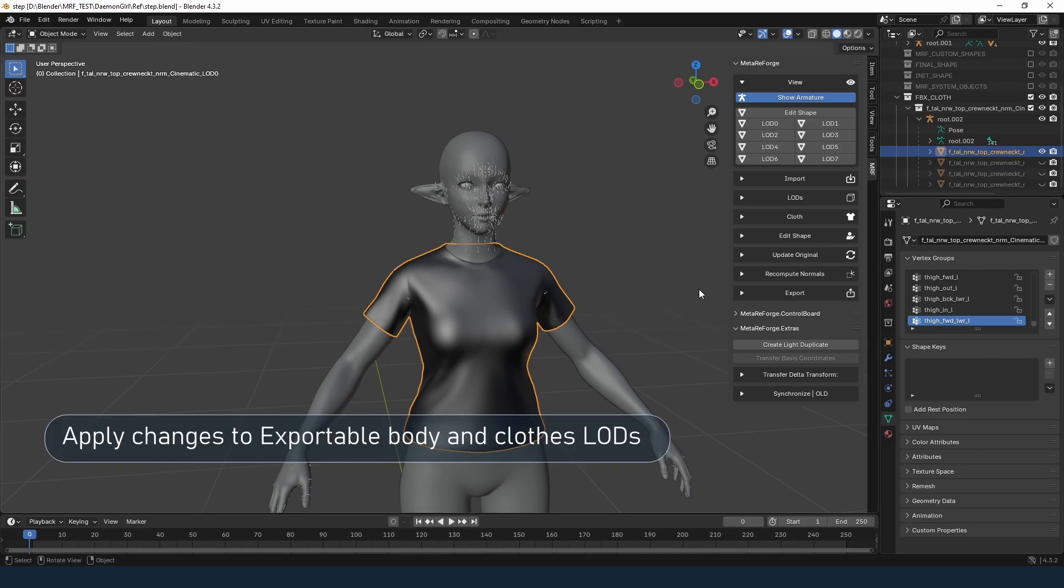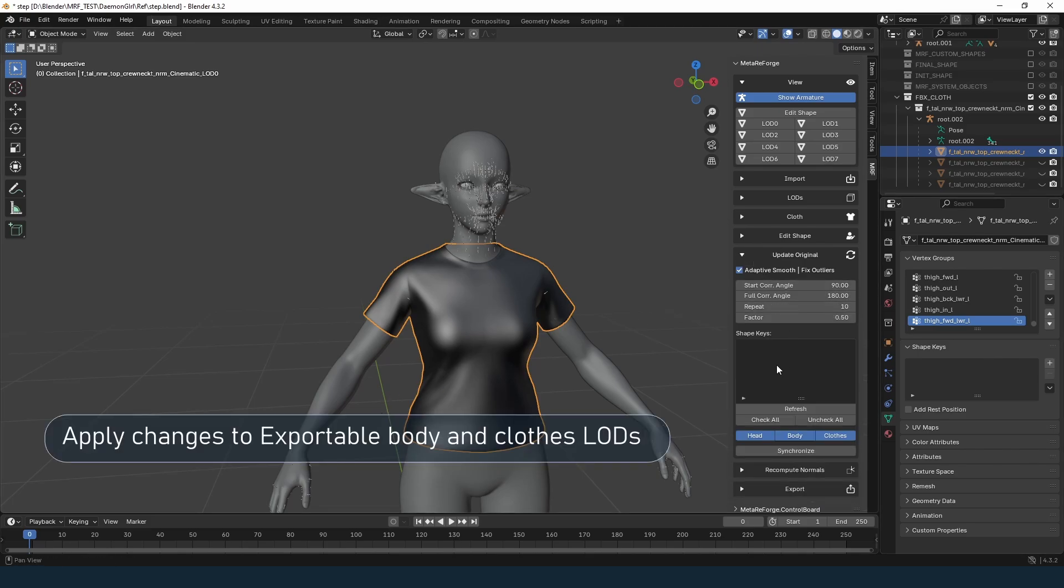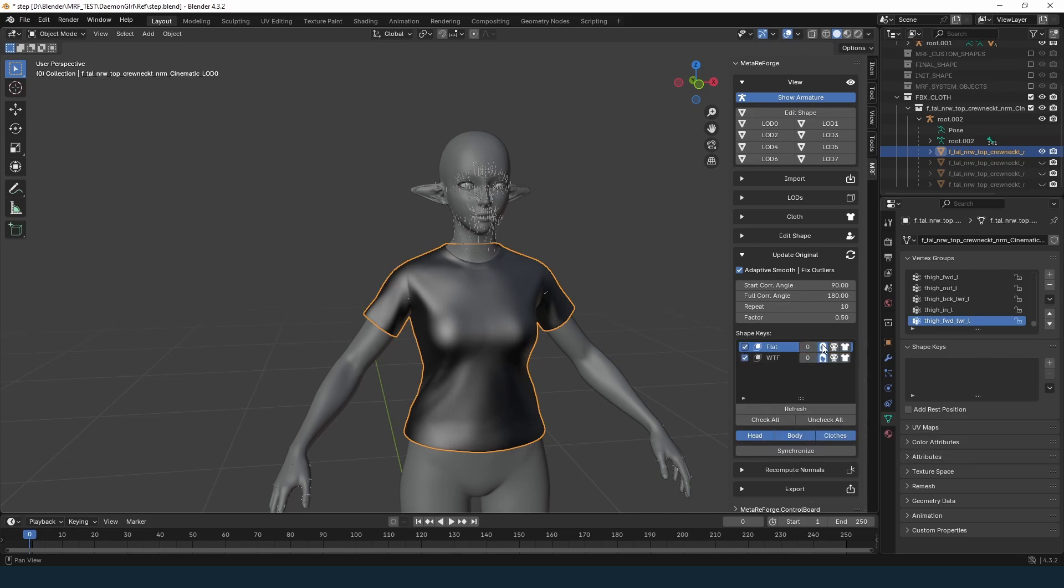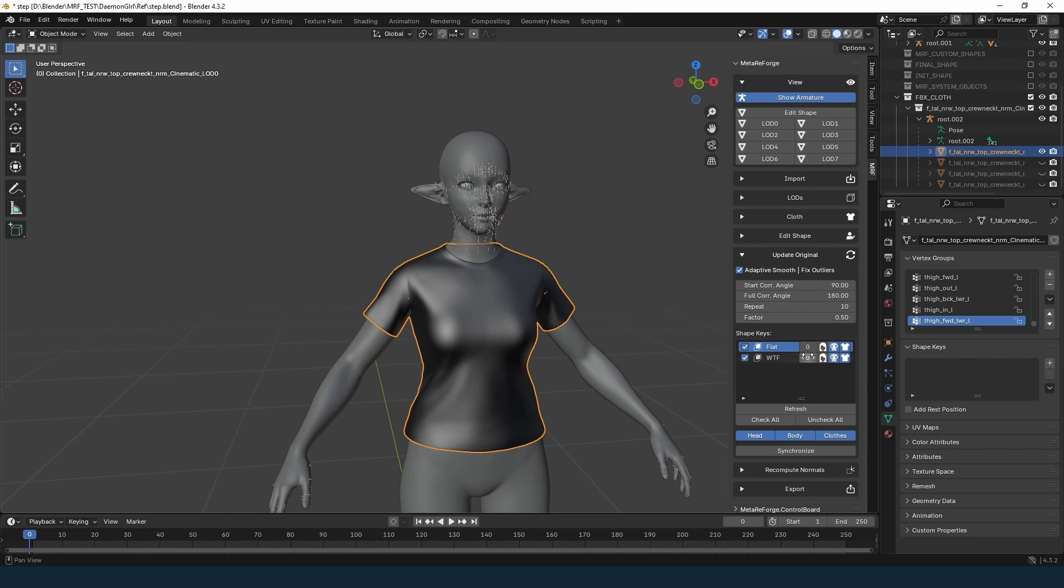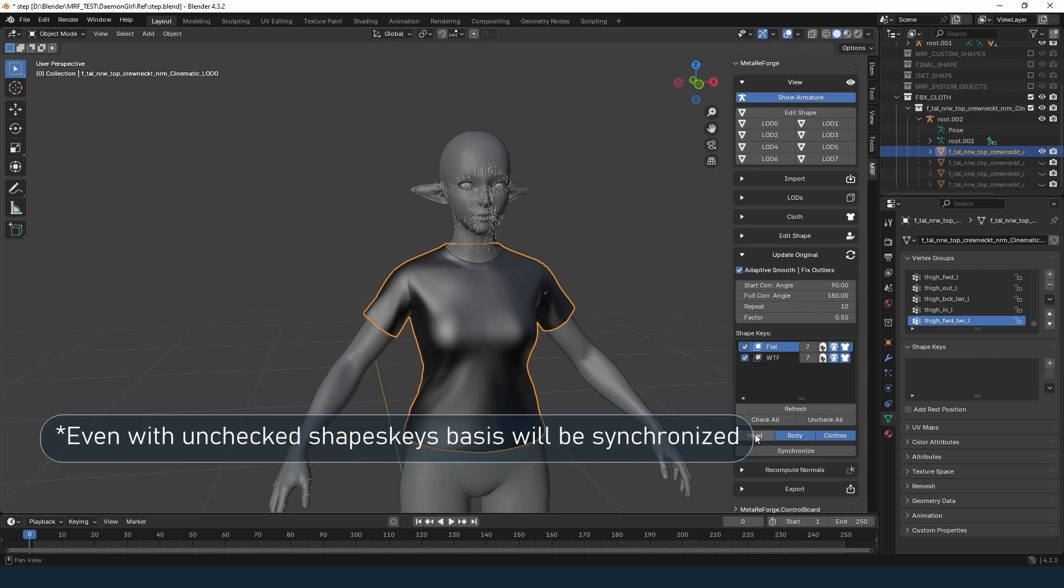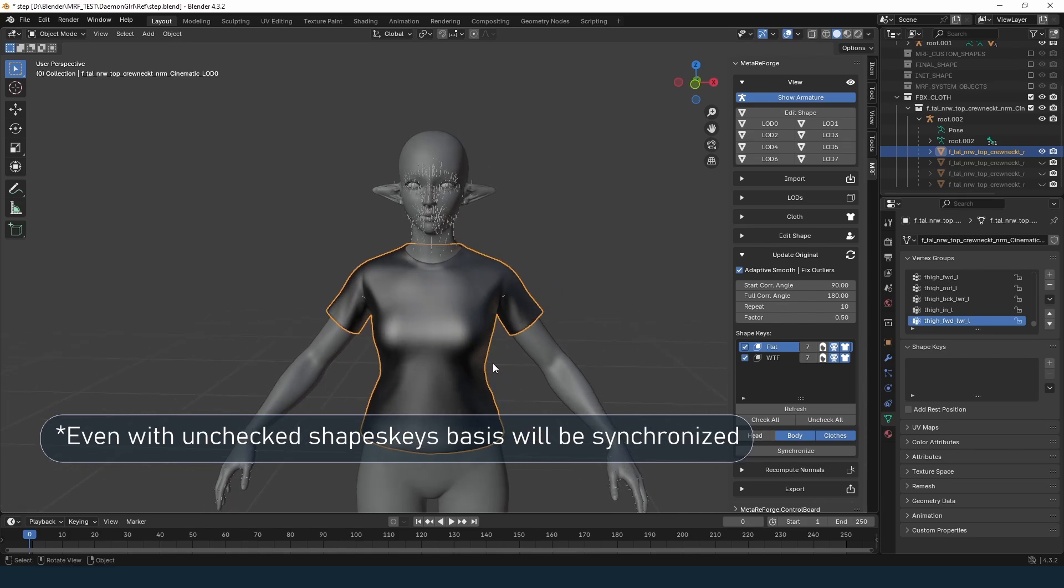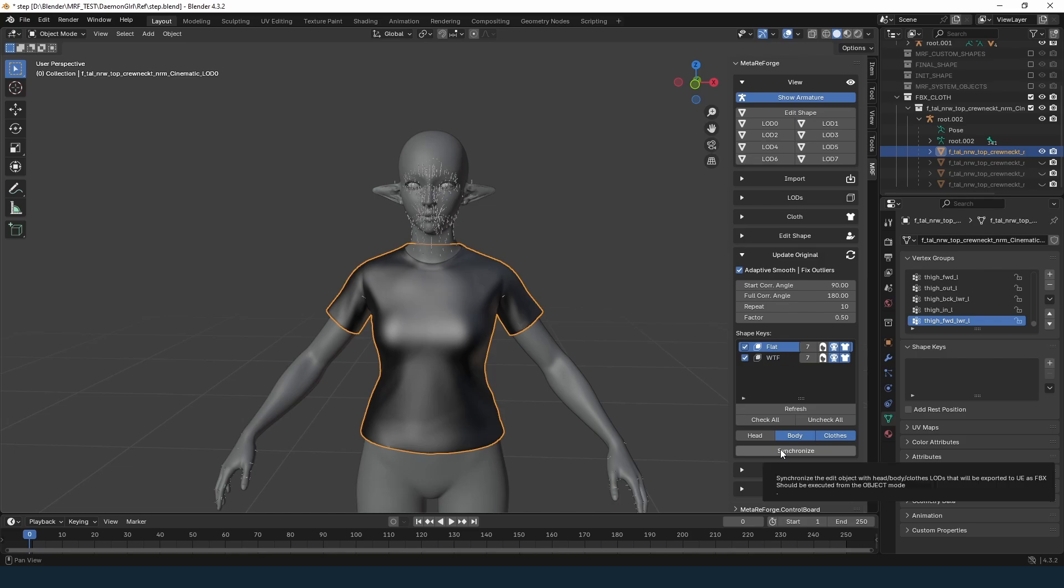Go to the Update Original tab. The shape key list is currently empty. Click Refresh to update it. The Check All and Uncheck All buttons also refresh the list and toggle all shape keys. Now let's set the details. Icons indicate where the shape key will be transferred, to the head, body, or clothes. Since our shape key isn't related to the head, disable the head option and enable body and clothes. The numeric value here defines which LOD levels will have the shape key. Setting it to 0 applies it only to the lowest level. I'll set it to the maximum to apply it to all LODs. Also, disable the head here again, as even unchecked shape keys could sync by default. Since we aren't exporting the head, this will save processing time. Click synchronize and wait a few seconds.